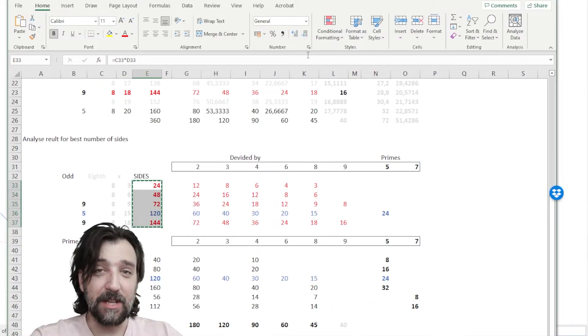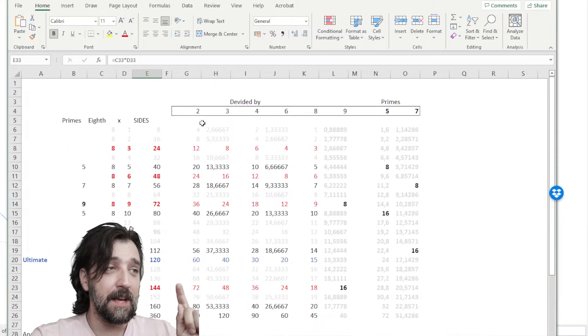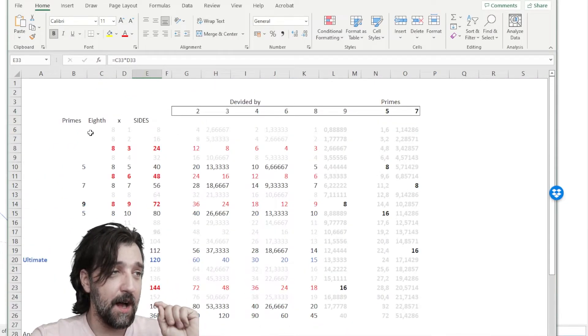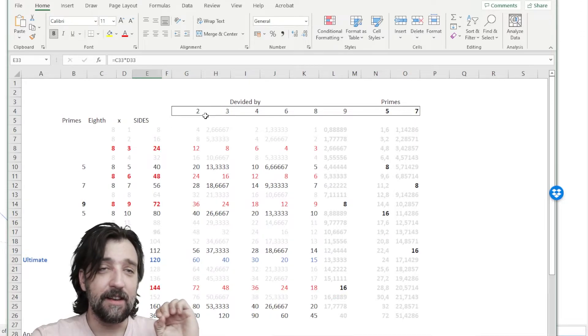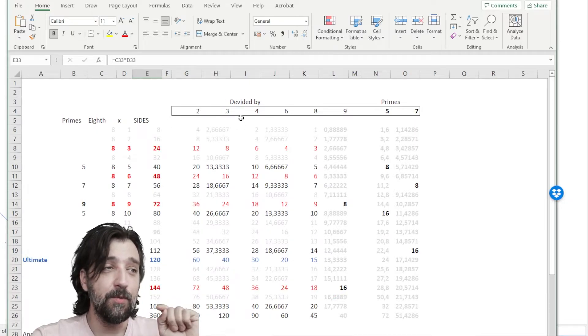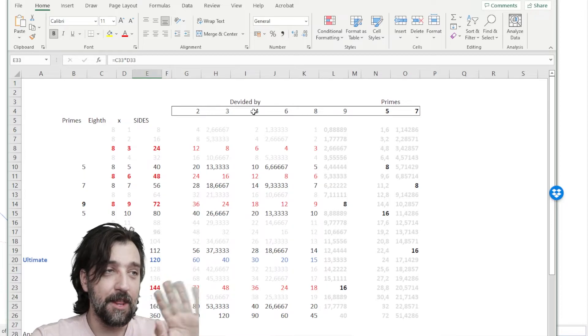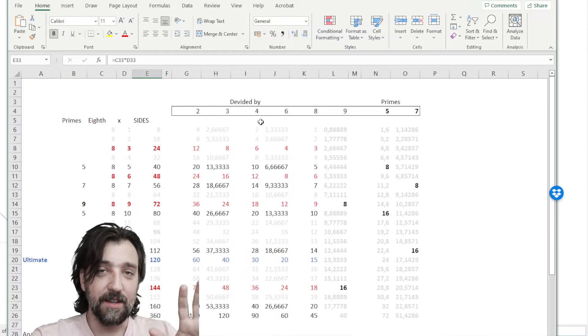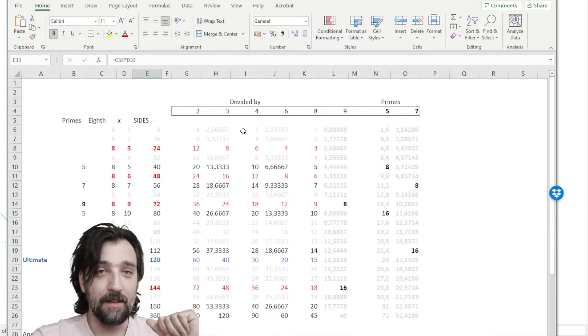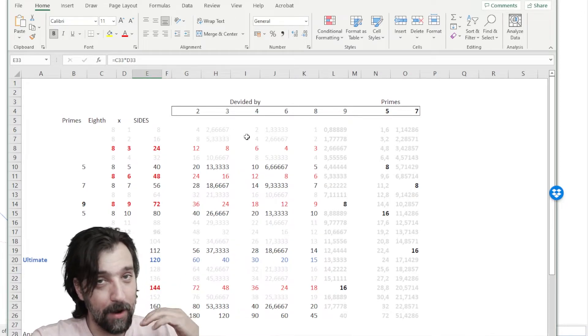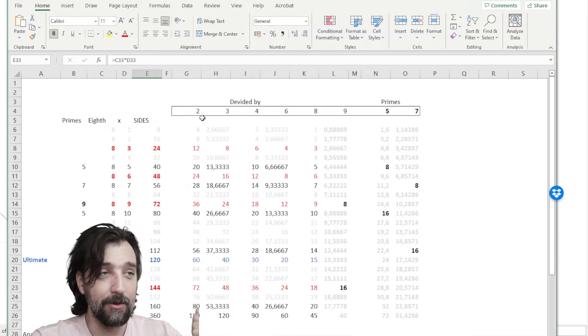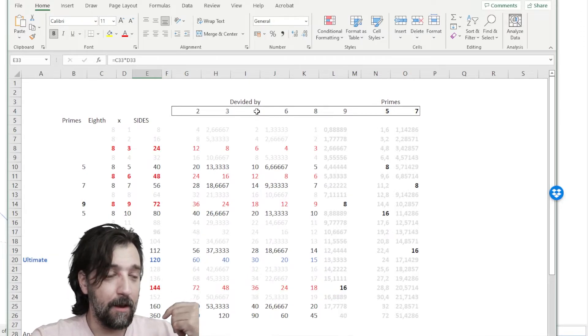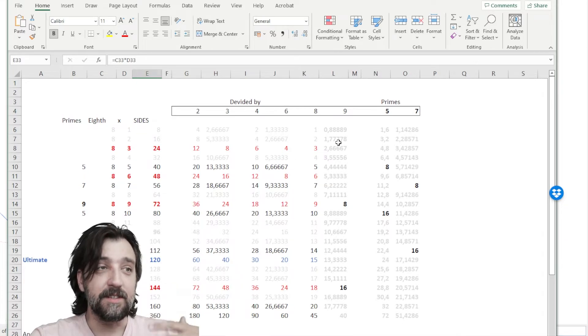Just to get really nerdy about it, what you need is the amount of sides that are easily divided by 2, 3, 4, 6, and 8. Because those sides will also result in the right amount of angles, where you have 180, 120, 90 degrees, 60 degrees, and so forth.